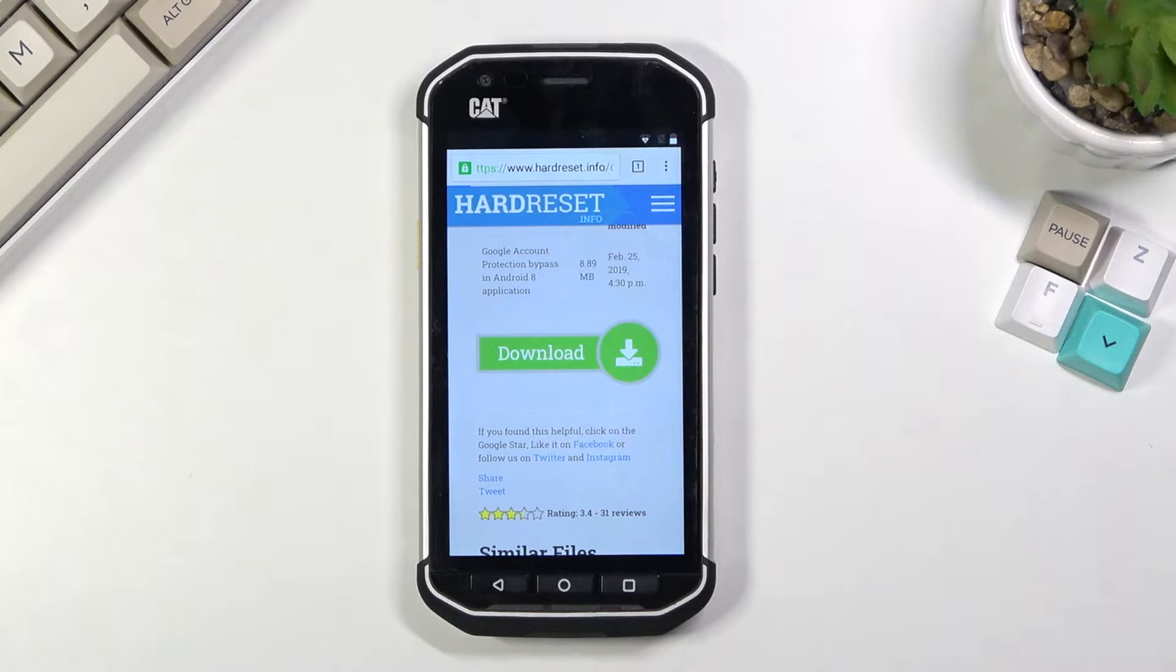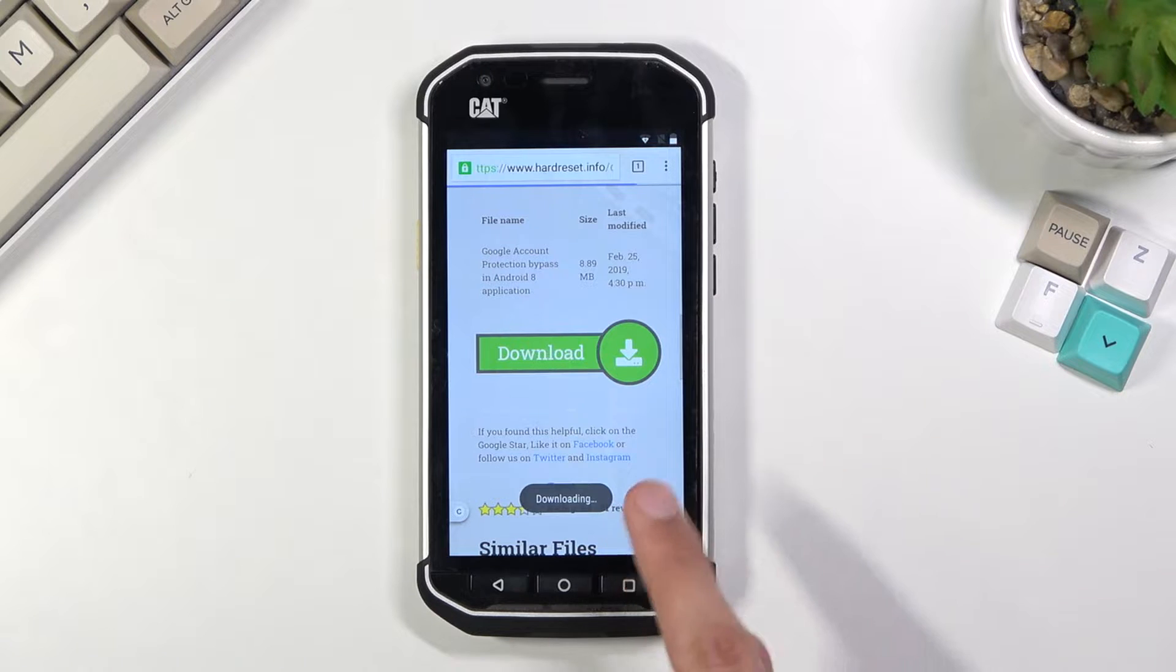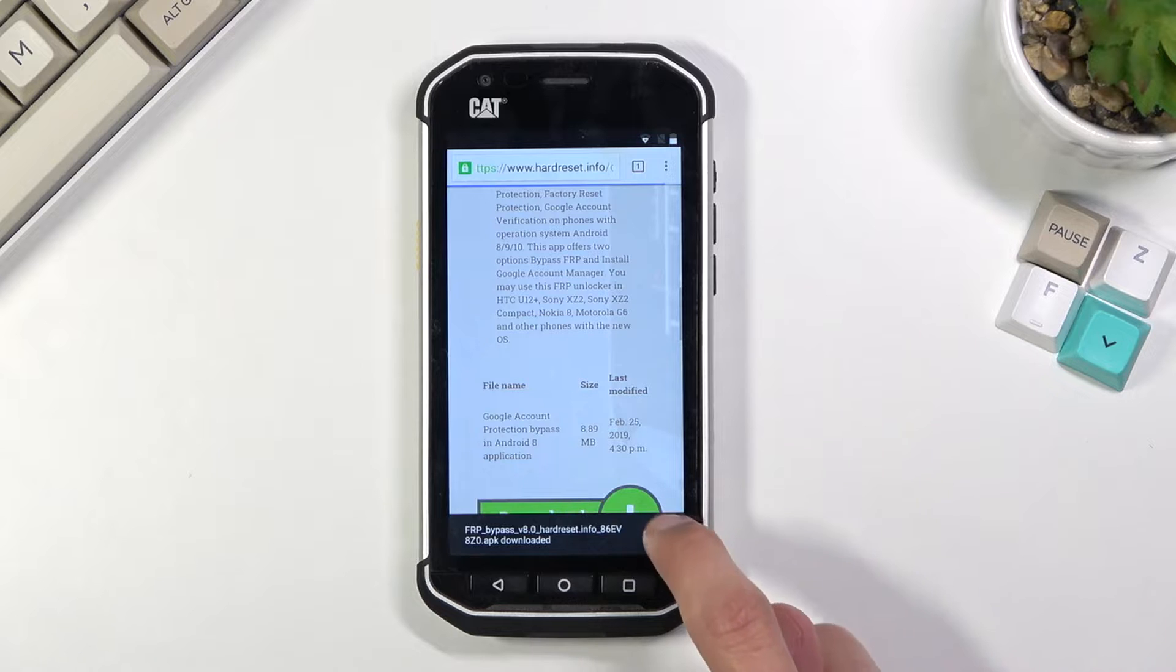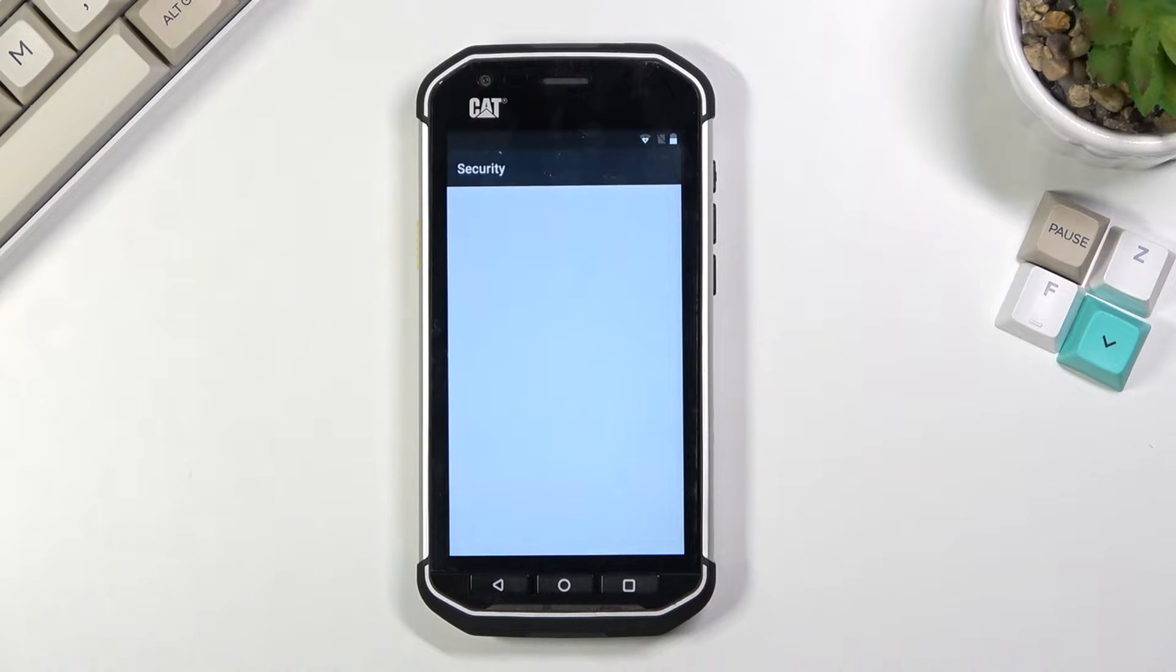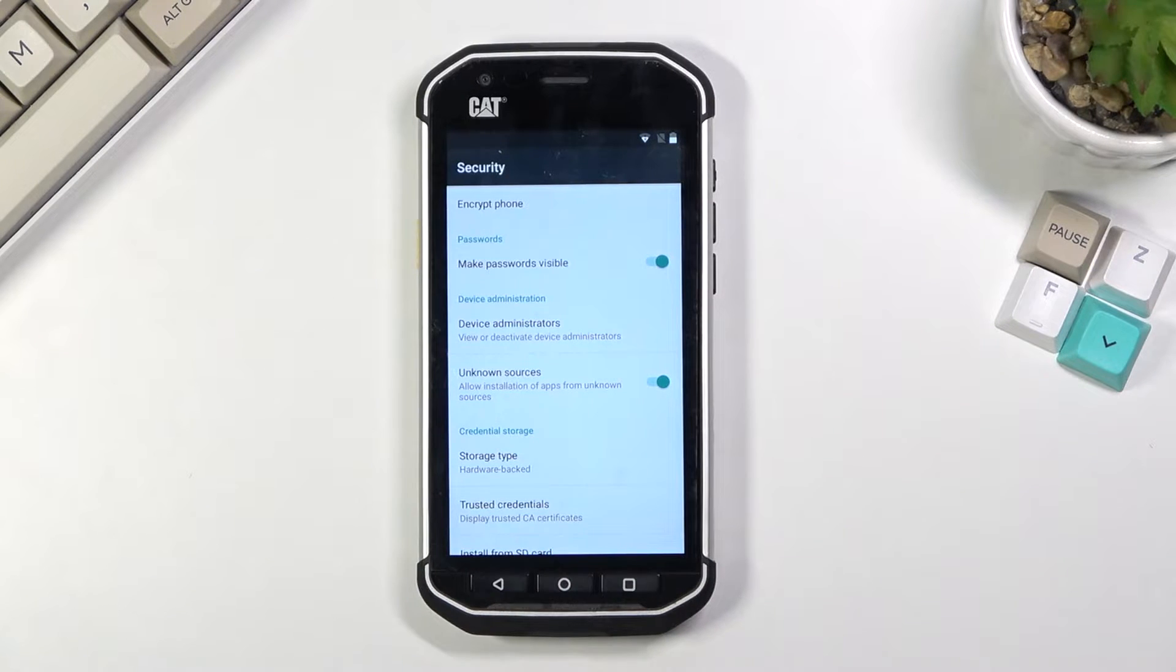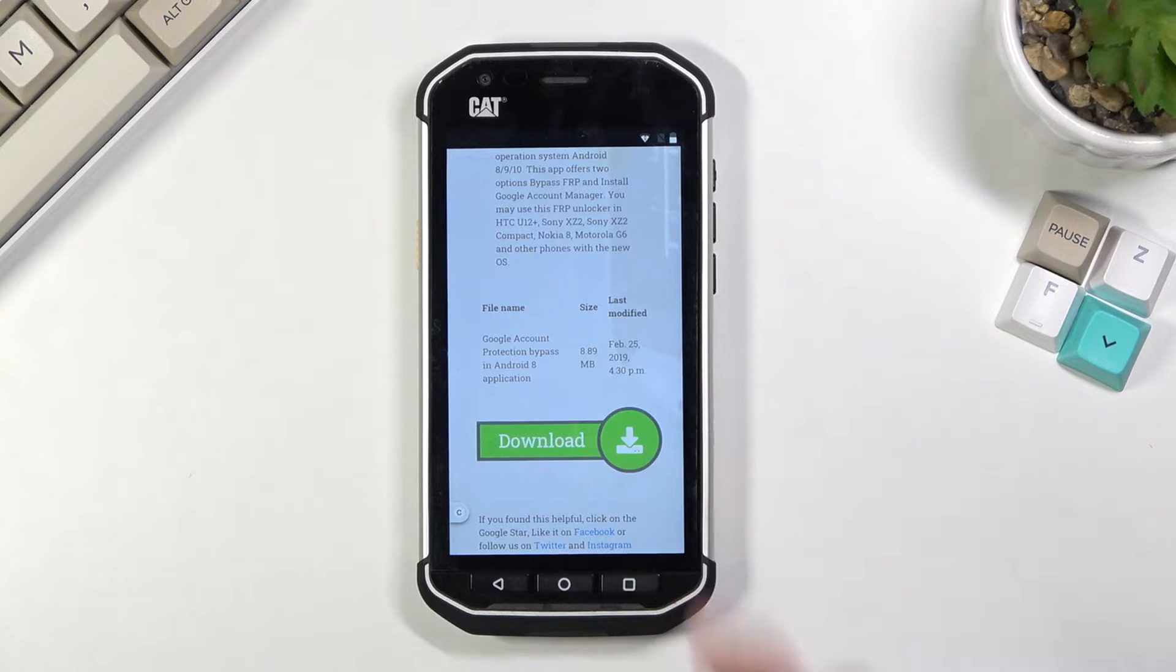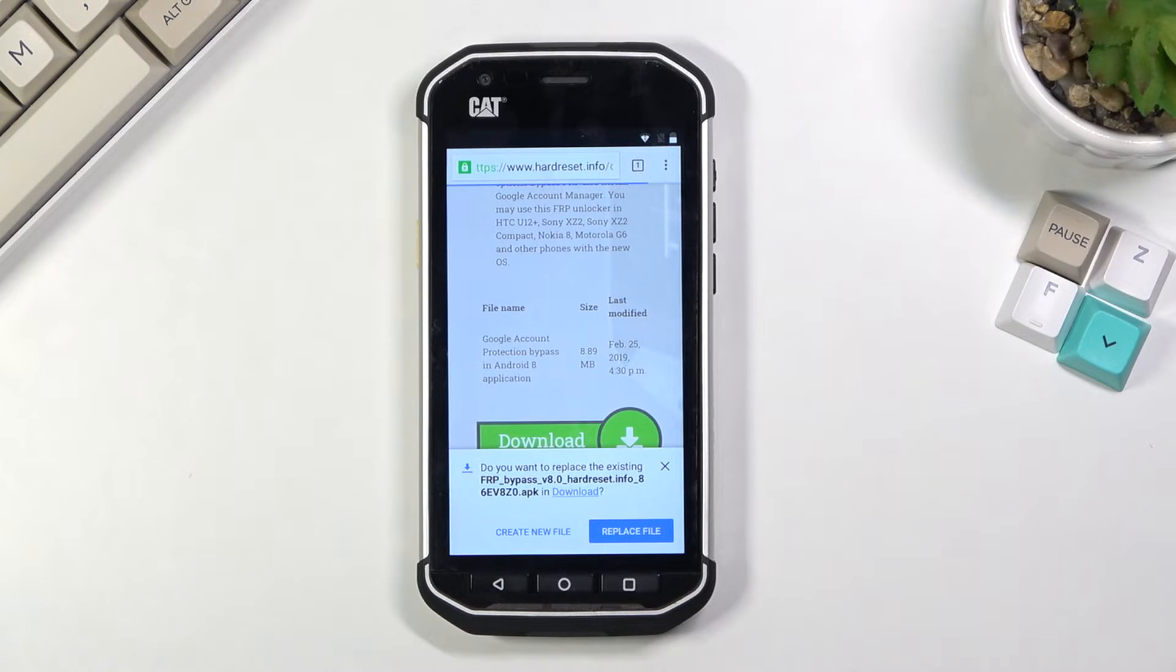Then scroll down again and click on the download once more, confirm it, and once it's done downloading you will have the option to open it. So let's wait for that to pop up. There we go, select open and before we can actually install it we will need to go into the settings and scroll down to unknown sources. So you want to turn that on, confirm it, go back.